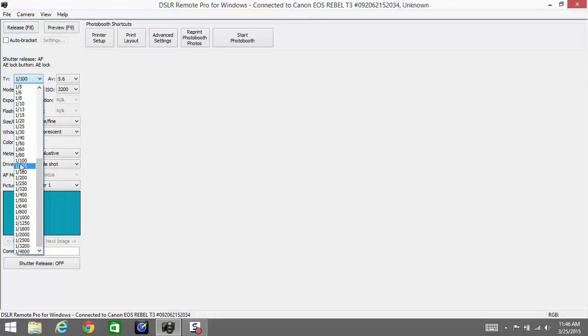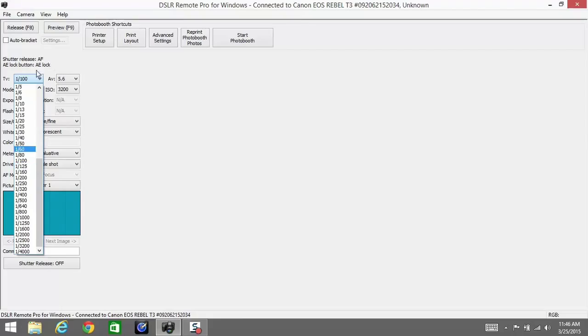Next up is the aperture. Aperture is basically the lens opening. The higher the aperture number, the smaller the lens opening, and that also controls the depth of field.